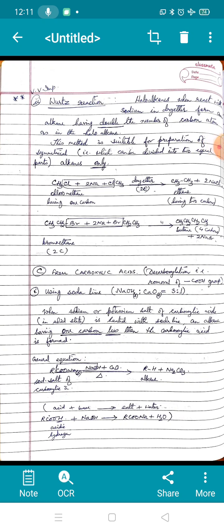The first method of decarboxylation uses soda lime. Soda lime is a mixture of sodium hydroxide (NaOH) and calcium oxide, CaO (lime), taken in a ratio of 3:1. When the sodium or potassium salt of a carboxylic acid in the solid state is heated with soda lime, an alkane is formed.